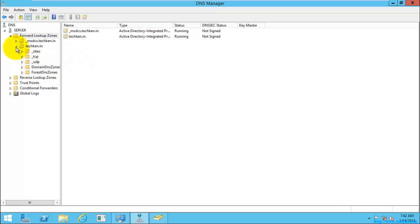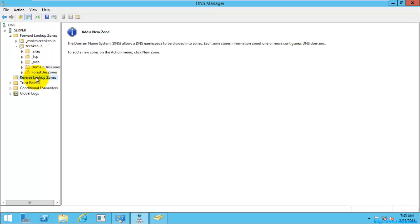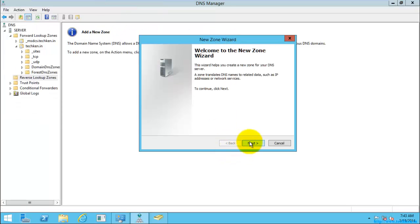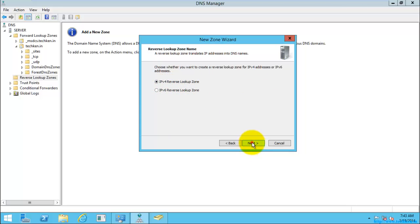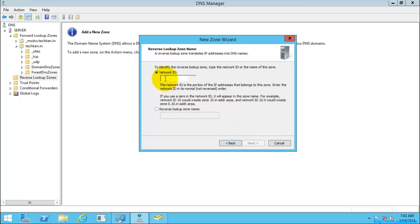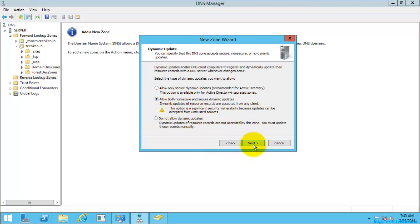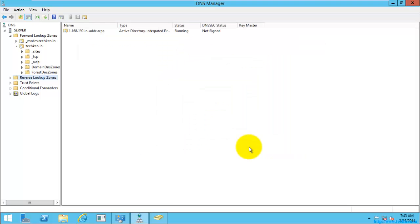With the forward lookup zone you can resolve a hostname into an IP address, but you cannot resolve an IP address into a hostname. For that, you need to create a reverse lookup zone. Select New Zone, Next, Primary Zone, Next. Select the DNS service, Next, choose IPv4, and enter the network ID — I am using 192.168.1. Select Next.